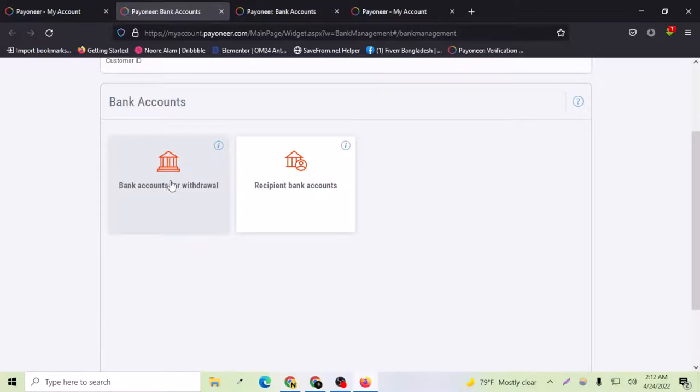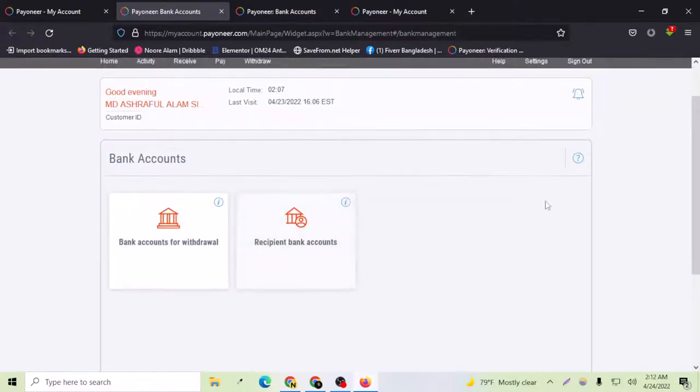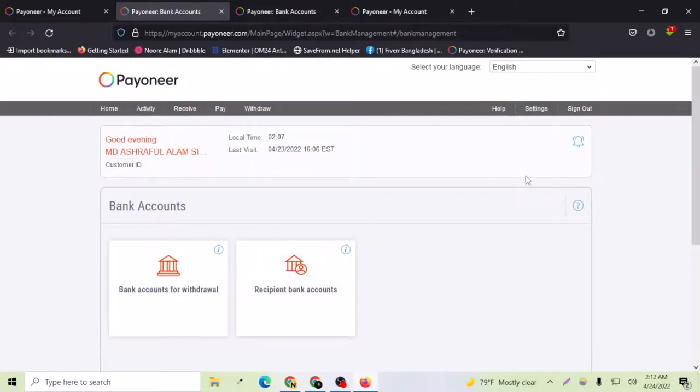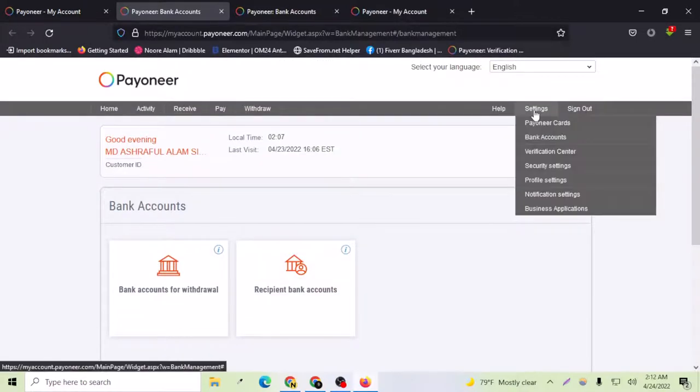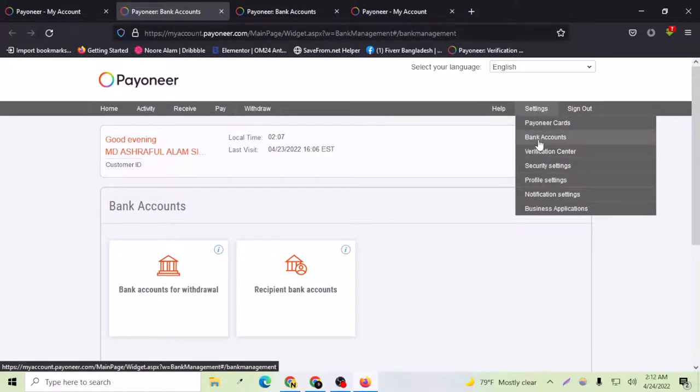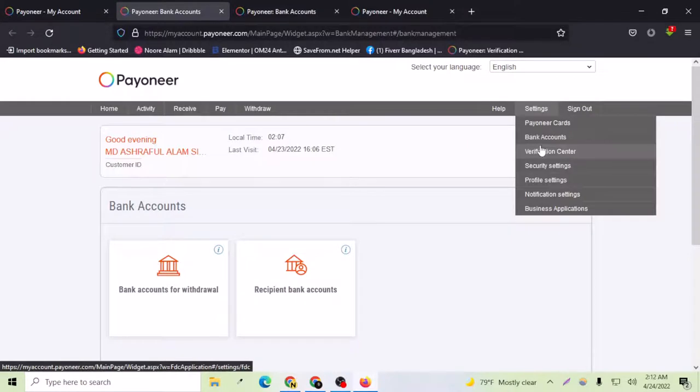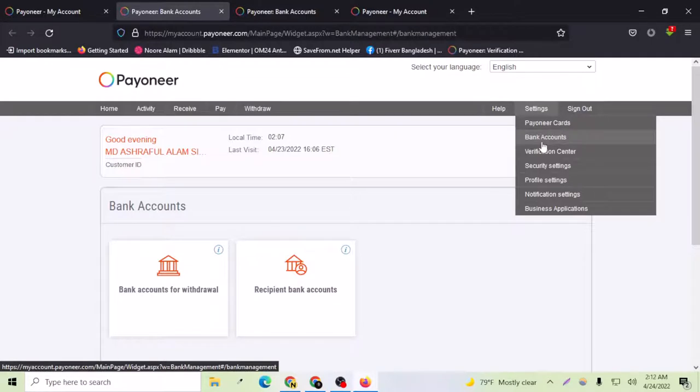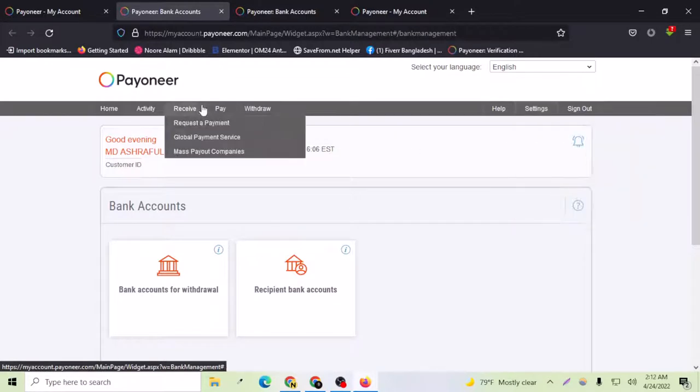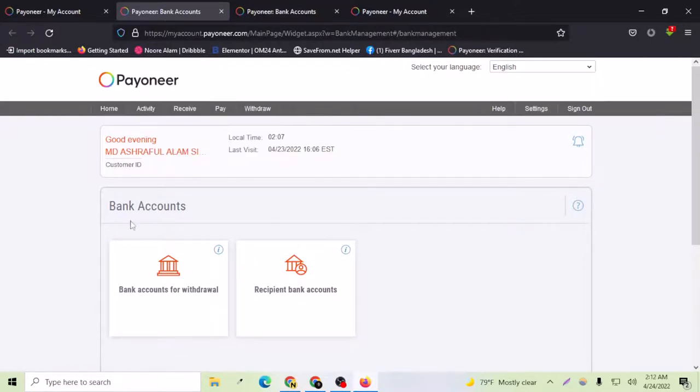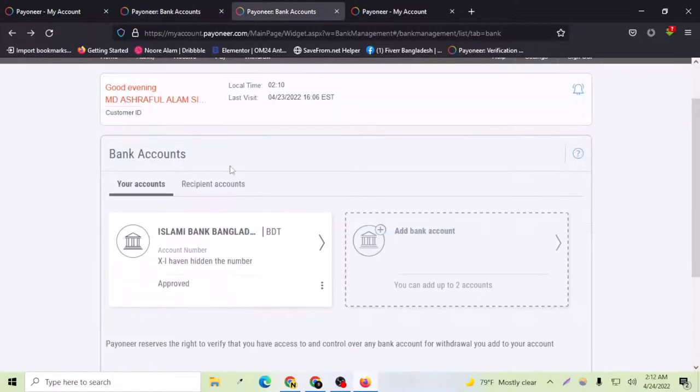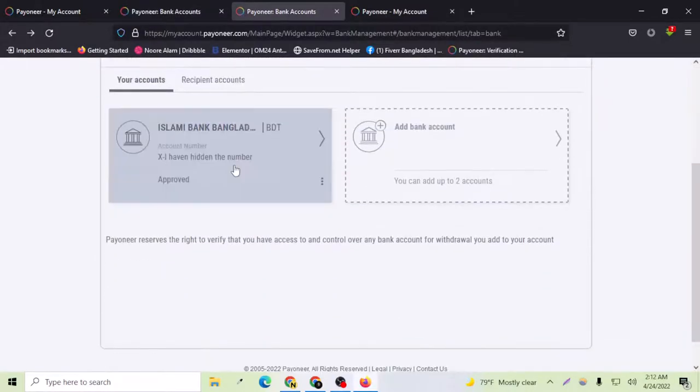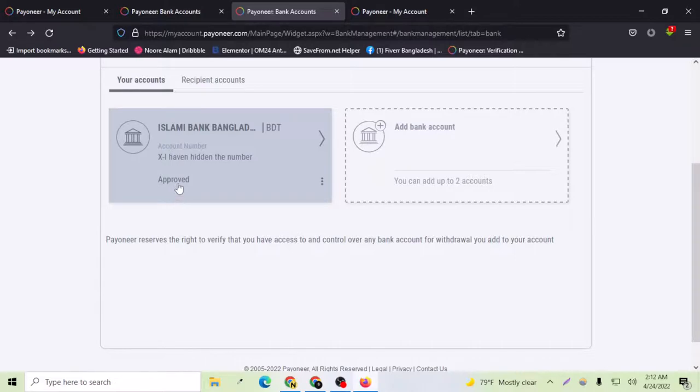If you have bank account approval you can see from here, like the verification center. Before the verification center, as you can see there are bank accounts and you have to just go there and check your bank account is approved or not. Just go to this link and after this you will come to this page and here you will see that your bank account is approved or not.